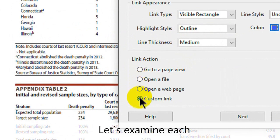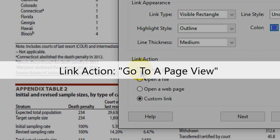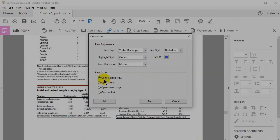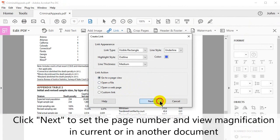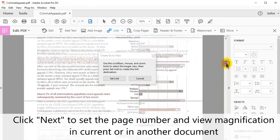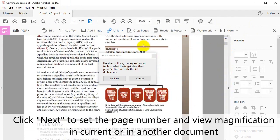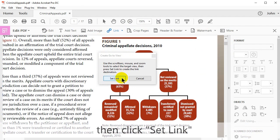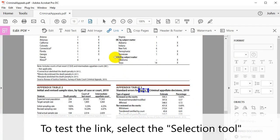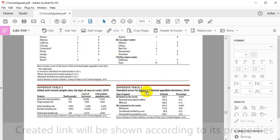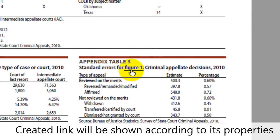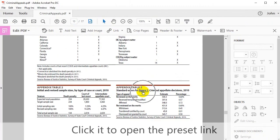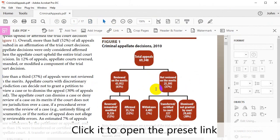Let's run through putting these options into practice, beginning with Go to a page view. Click Next to set the page number and view magnification in the current or another document. Once you're happy with the way that the page view will be opened, click Set Link. To test the link, select the selection tool from the taskbar. The created link will be shown according to its properties. Click it to open the preset link.